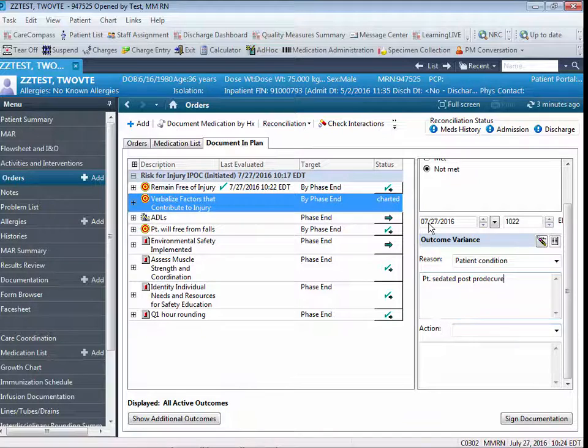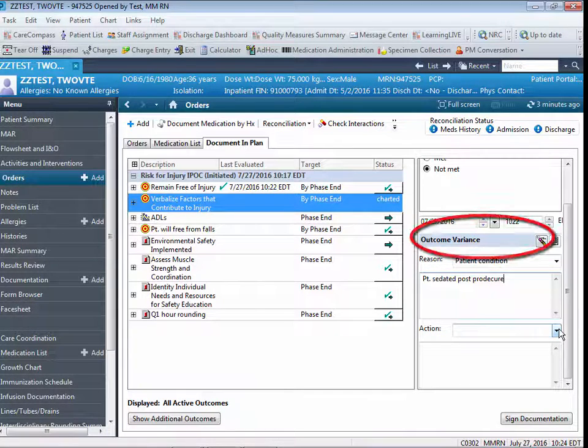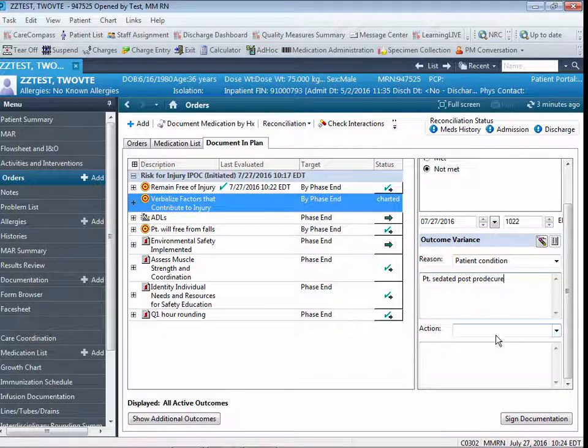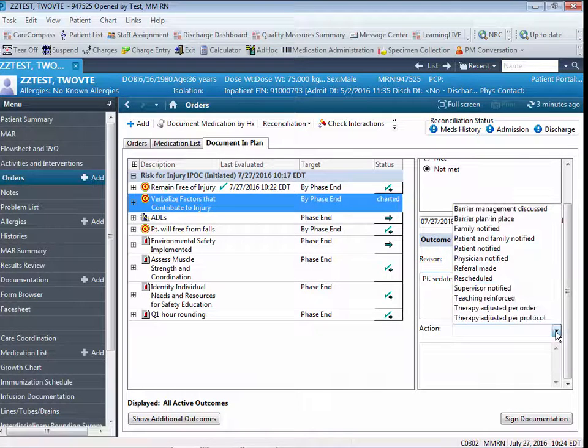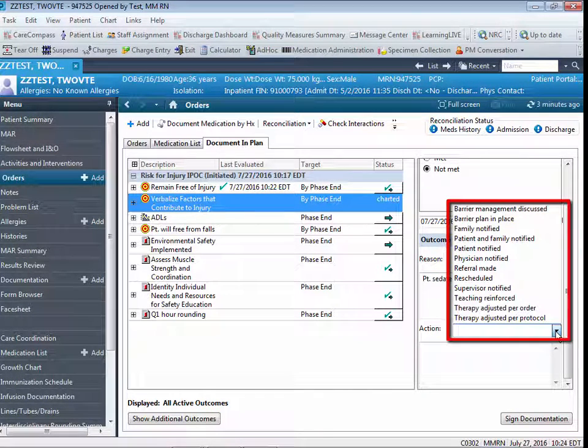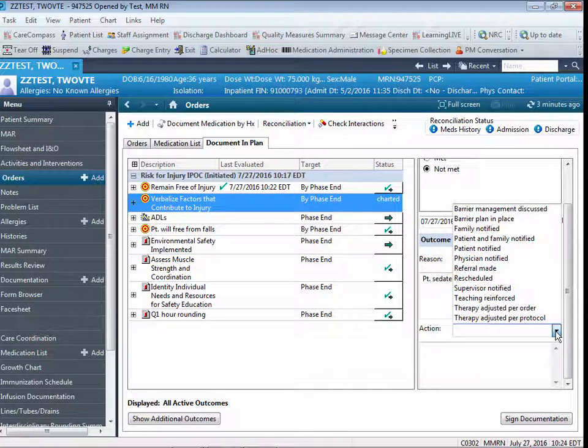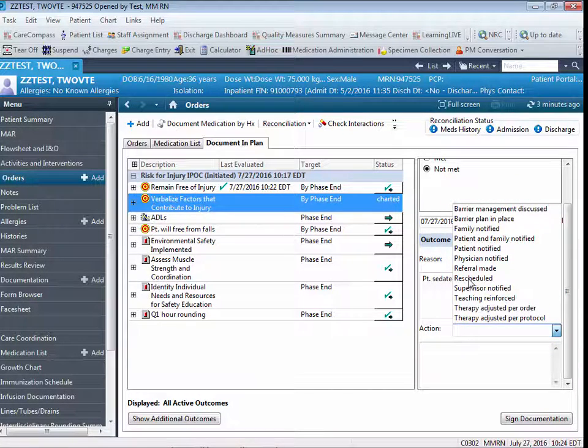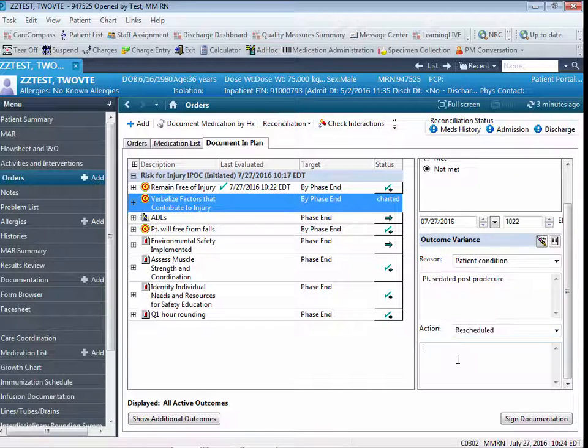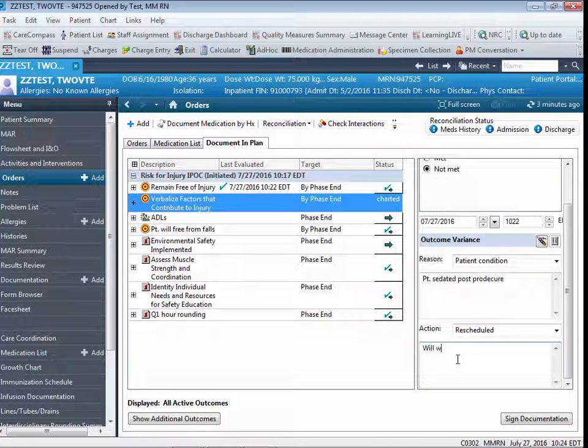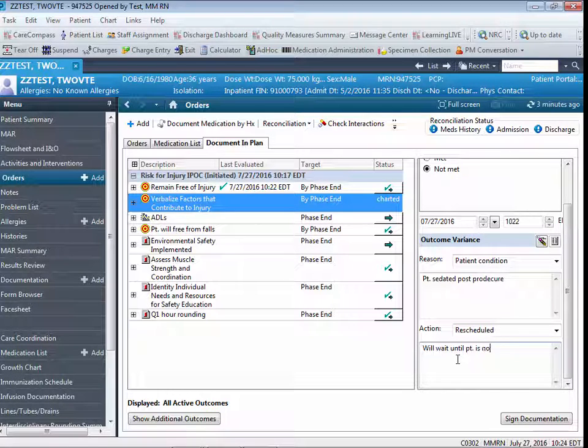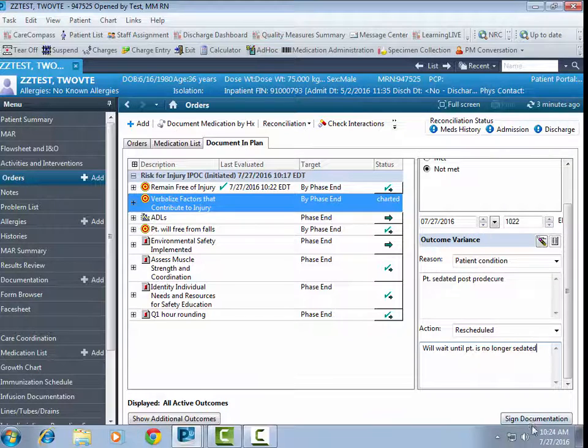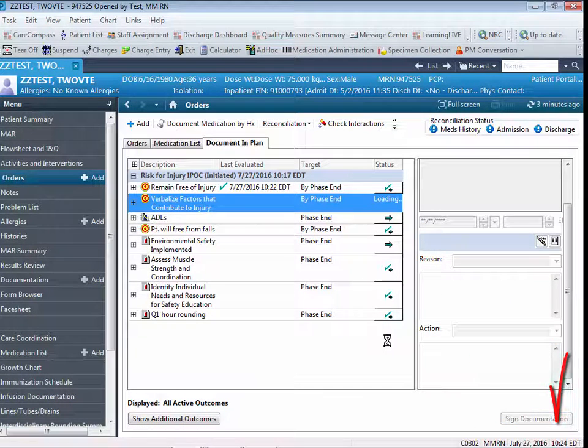The action that I would take based on this outcome variance can be documented just below. Again, you have a drop-down of specific actions that you might take in order to address this outcome. In this case, I'm going to choose Rescheduled. Again, you have a free text box, and I would put, We'll wait until patient is no longer sedated. Again, I'm going to sign my documentation.